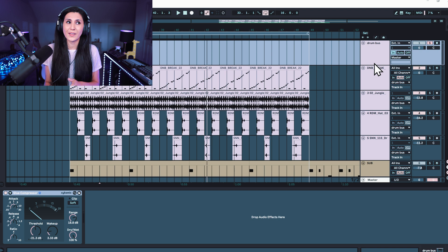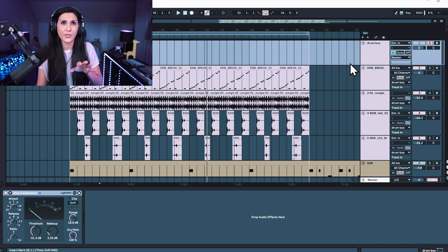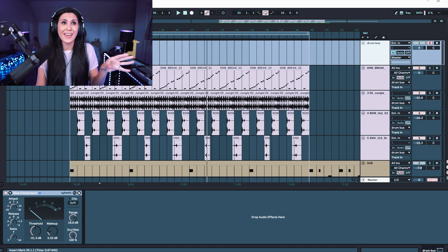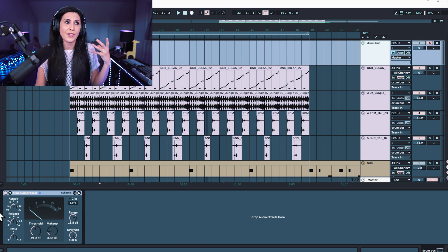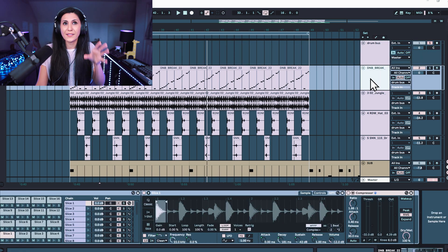So now we have a drum bus with a Glue Compressor on there and the tracks are not grouped — it's the more old school way of routing from your tracks to a drum bus. It just means that you can process on this drum bus without any samples, instruments, or sounds — you can process without manipulating the individual tracks, and also process groups of tracks at the same time. So we've done groups, we've done buses, and now we're going to do sends and returns.